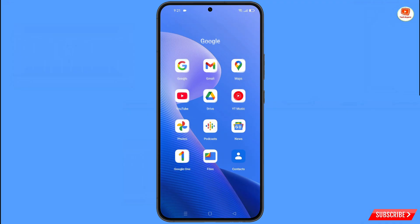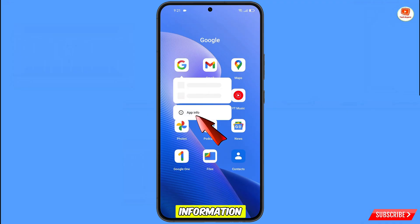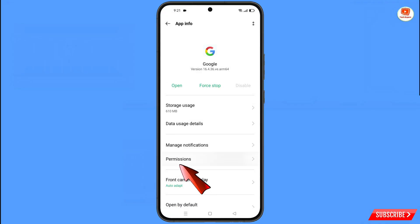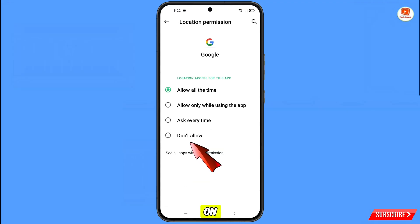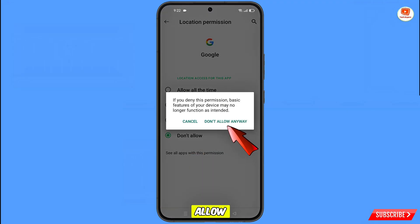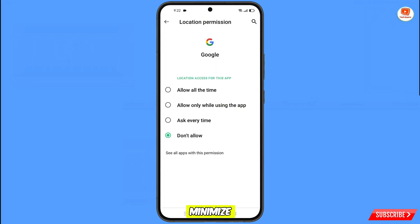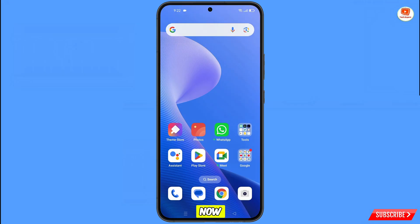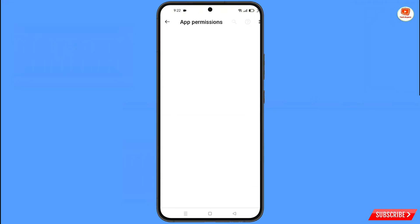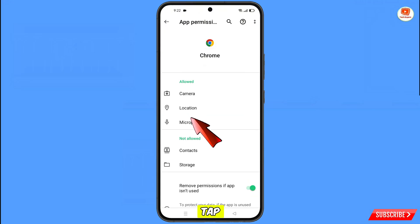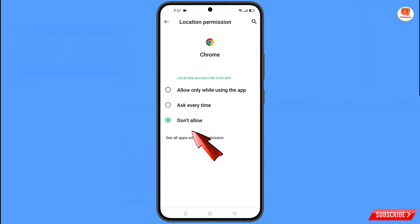First of all, navigate to the Google app, hold the Google app, tap on 'App Info', tap on 'Permissions', tap on 'Location', and tap on 'Don't Allow'. Tap on 'Don't Allow Anyway'. Minimize this. Now navigate to the Google Chrome app, hold it, tap on 'App Info', tap on 'Permissions', tap on 'Location', tap on 'Don't Allow', and tap on 'Don't Allow Anyway'.